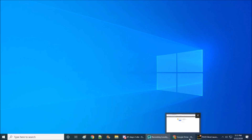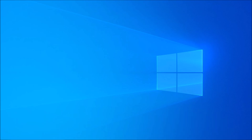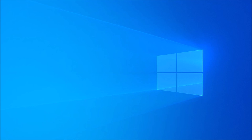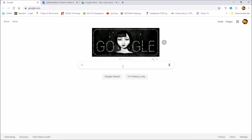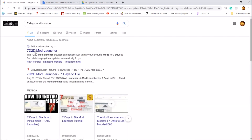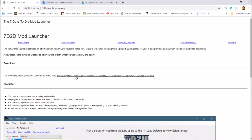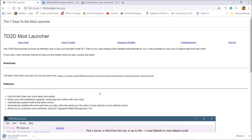First things first, we're going to navigate — you can do a quick Google search of 'Seven Days to Die Mod Launcher.' Go to sevendays todiemmodlauncher.org and click on the very first link right up top.